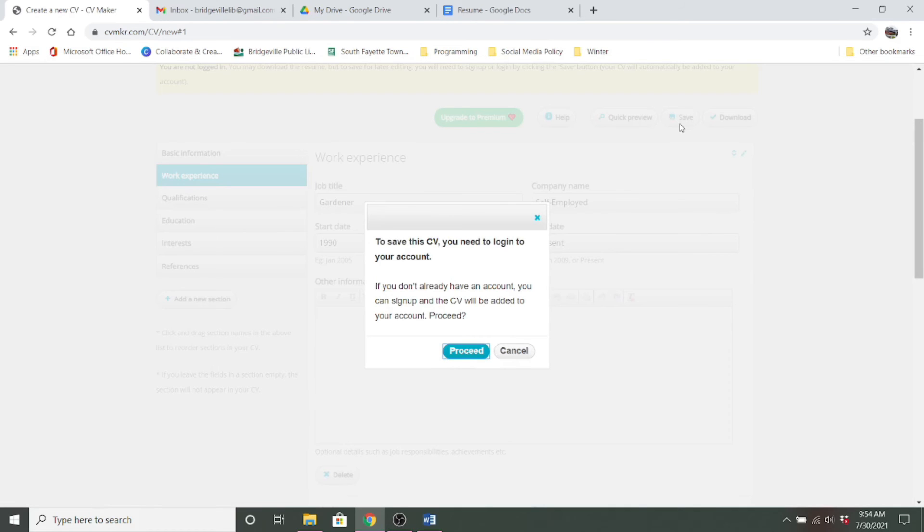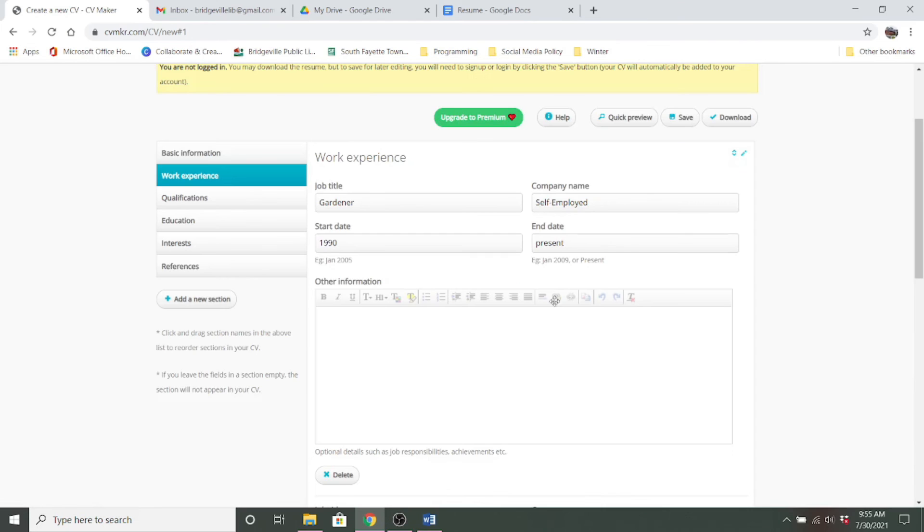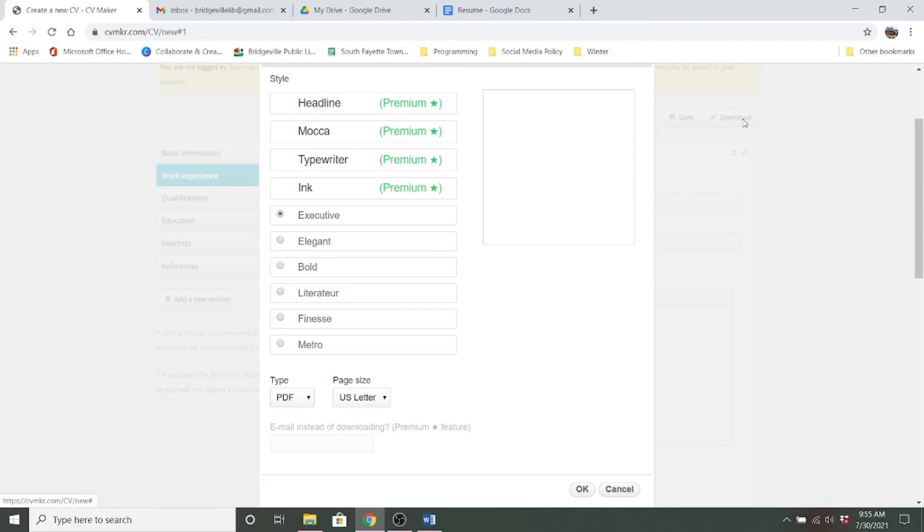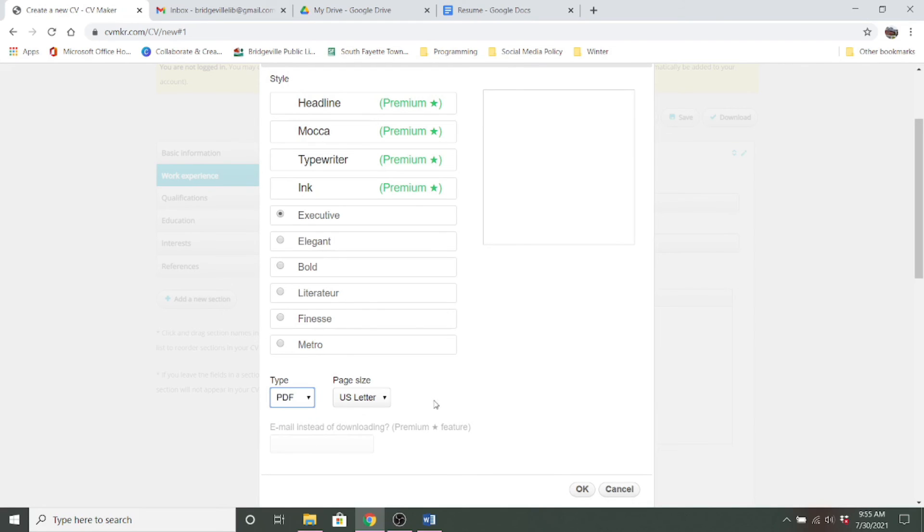Where it comes into play is to actually save your resume, you will need to create an account. But if you don't want to do that, you can just download your resume. And you want to choose the page size as US letter. And you want to choose PDF. Now do remember that you won't be able to make any changes on a PDF. So you want to make sure that you proofread all of the entries that you've made.